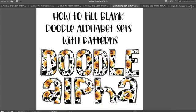Hey everyone, today I'm going to show you how to fill blank doodle alphabet sets with patterns. I'm going to be using five different softwares — I'll show you how to fill these letters in Photo P, Affinity Designer, Illustrator, Silhouette, and Cricut. So let's get started.